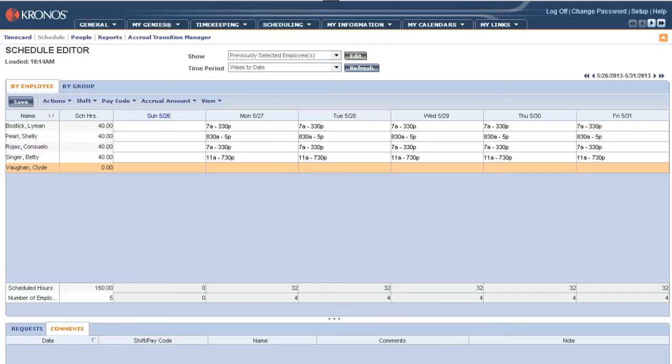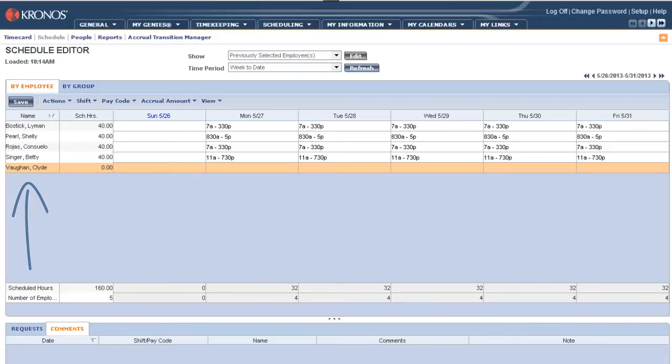So if you see here, we are in the schedule editor for our employees. And if you look at the bottom row, you'll see Clyde Vaughn. And for the selected time period, he has zero scheduled hours. And that tells us he's not scheduled.